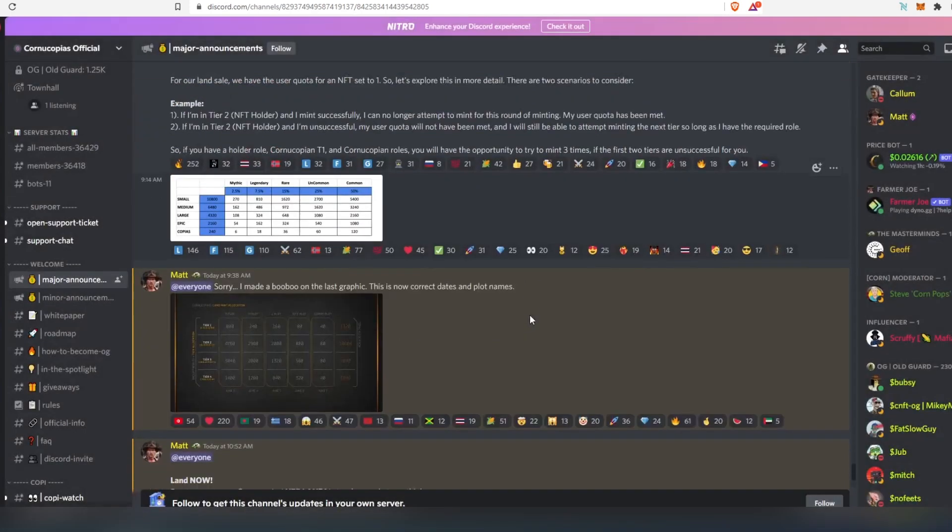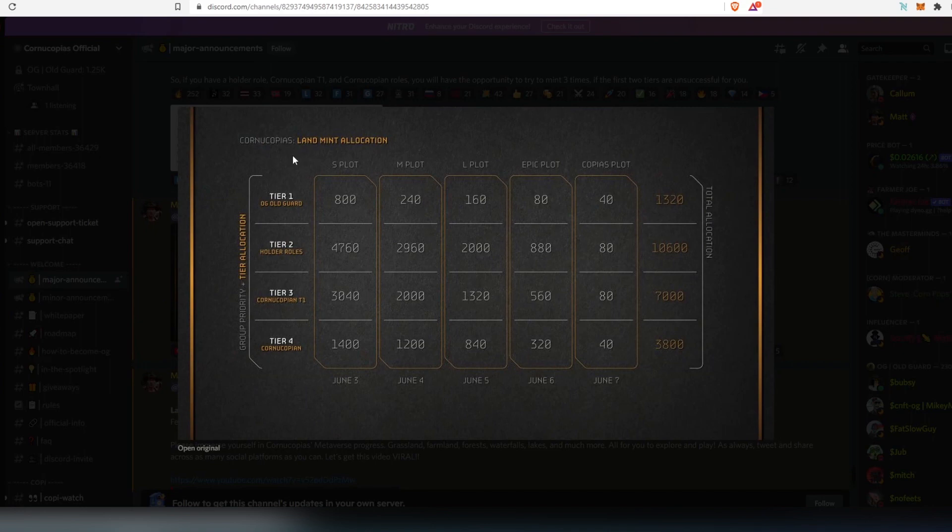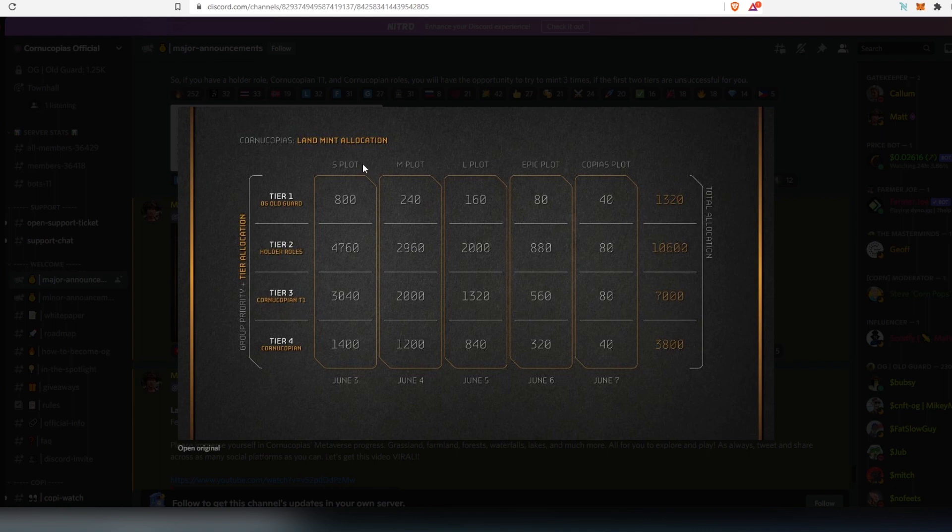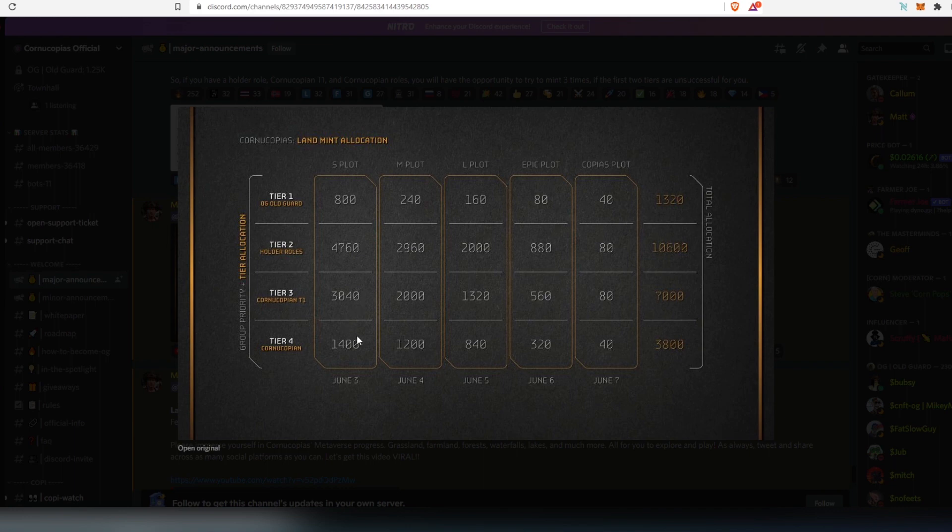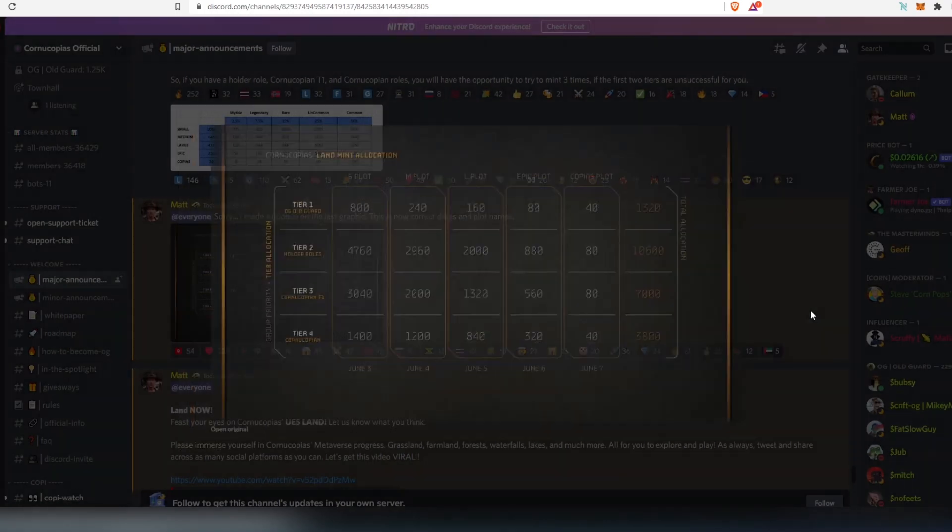And then if we scroll down again, you can see right here, this is another land allocation. So on June 3rd, this is going to be the smallest plot. 800 plots are going to be allocated to the old guard. Then 4,700 to NFT holder roles. Then Cornucopias T1, 3,000. And then everybody else who just got into server, they'll have 1,400 allocated to them. And then so on, medium, large, epic, and copious. Copious, that's the biggest one. It has the smallest amount, smallest supply. For old guard, they're only going to have 40 plots. Tier 2, 80. Tier 3, 80. And then for everybody else, 40.